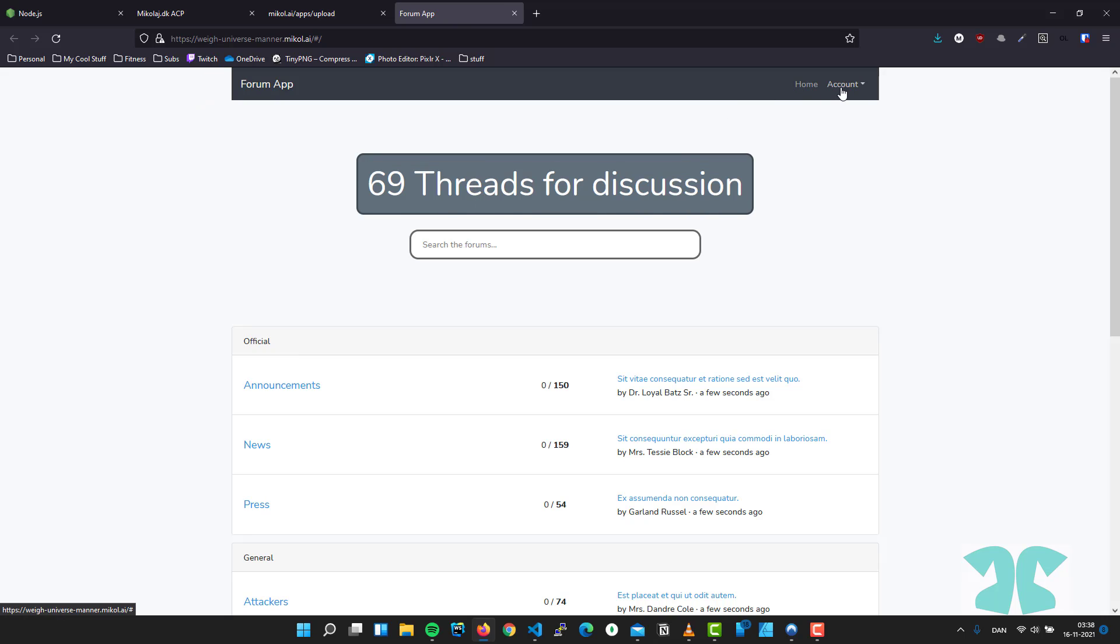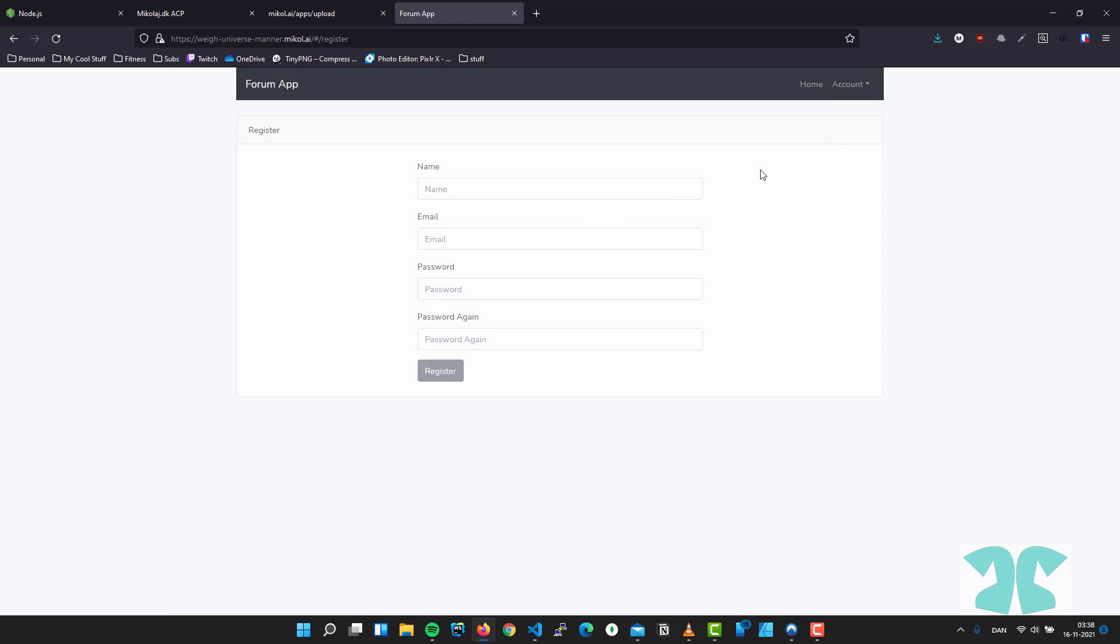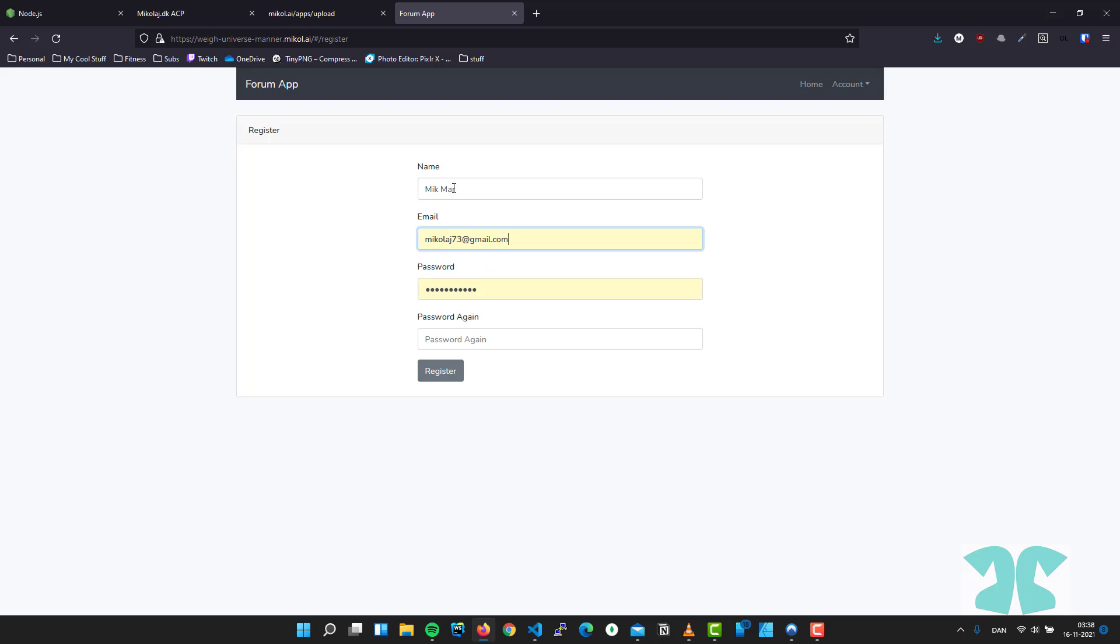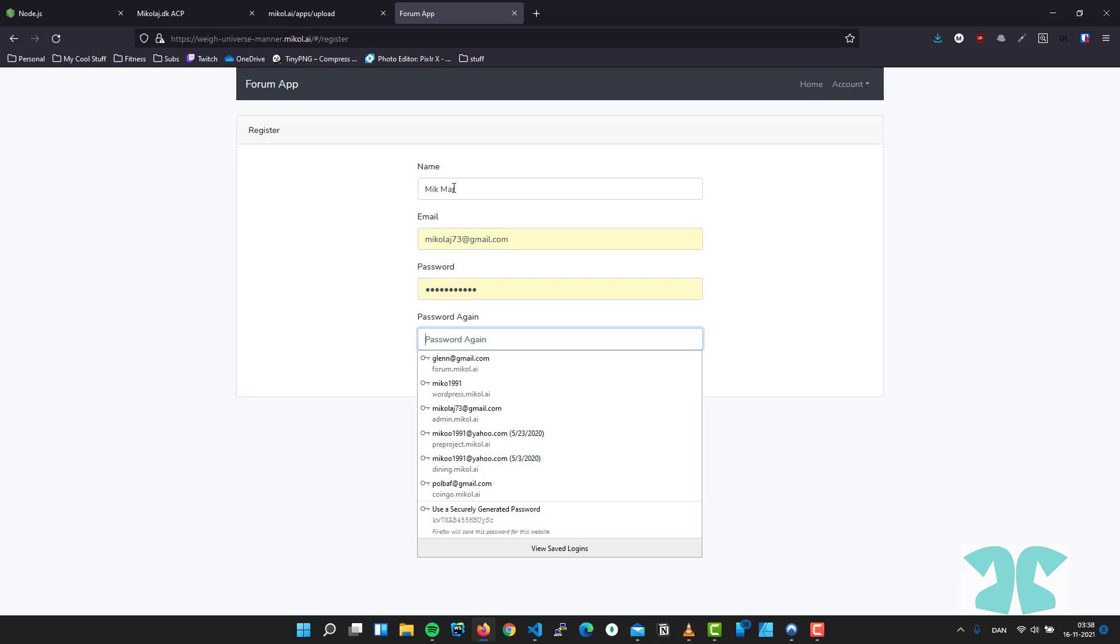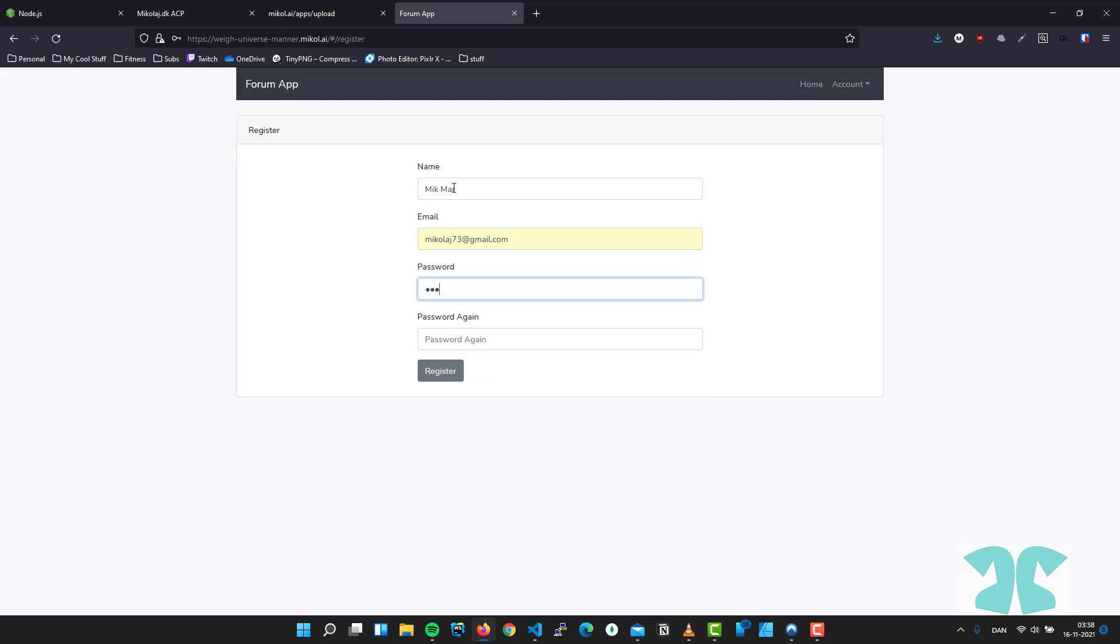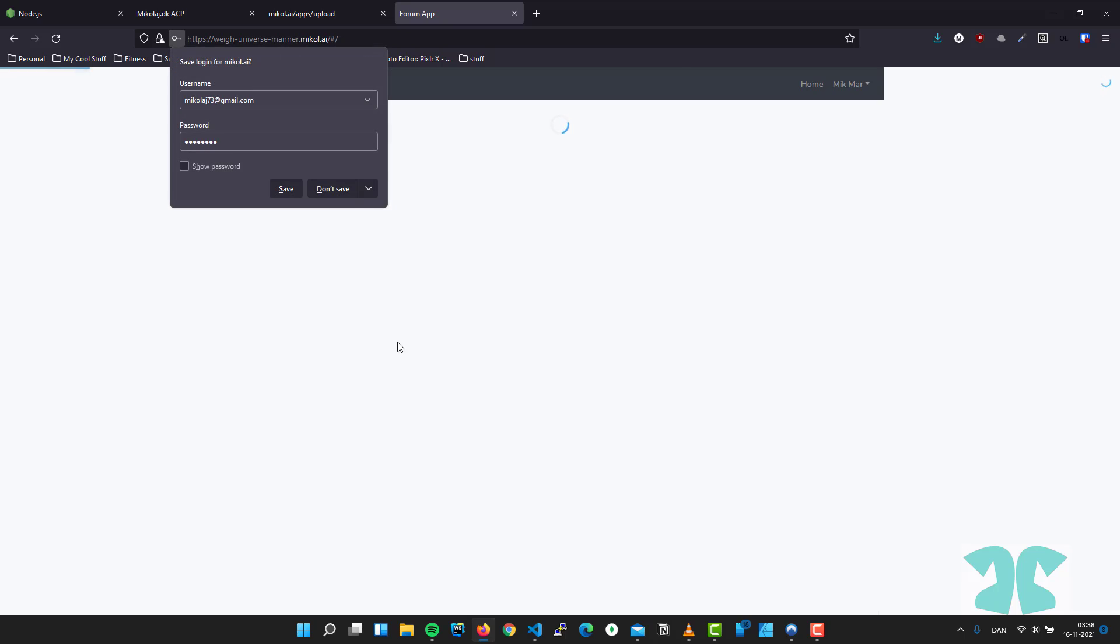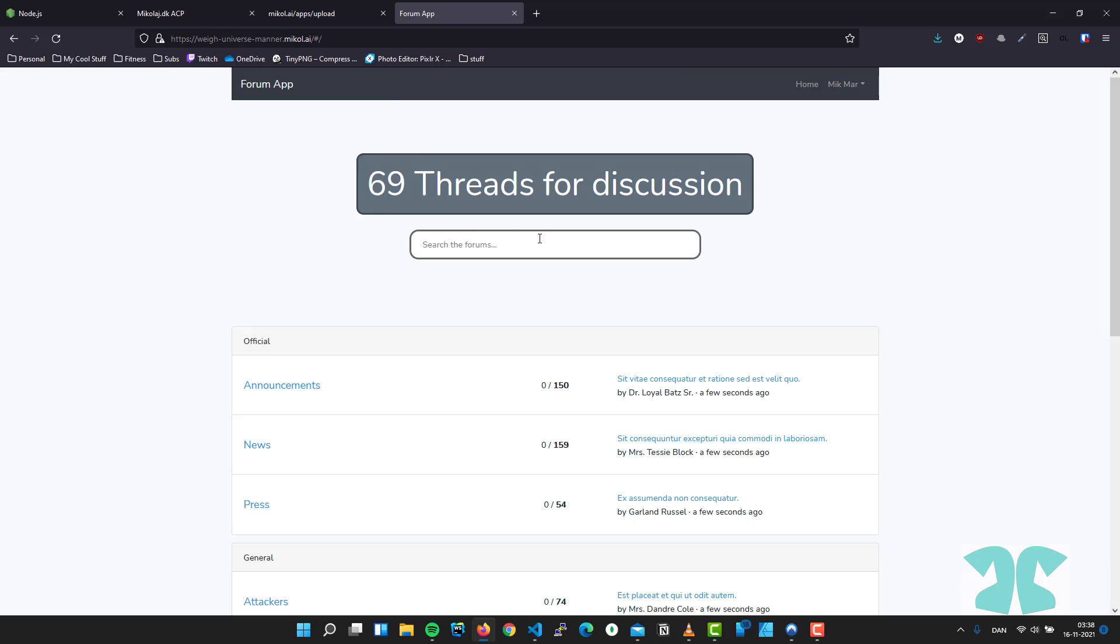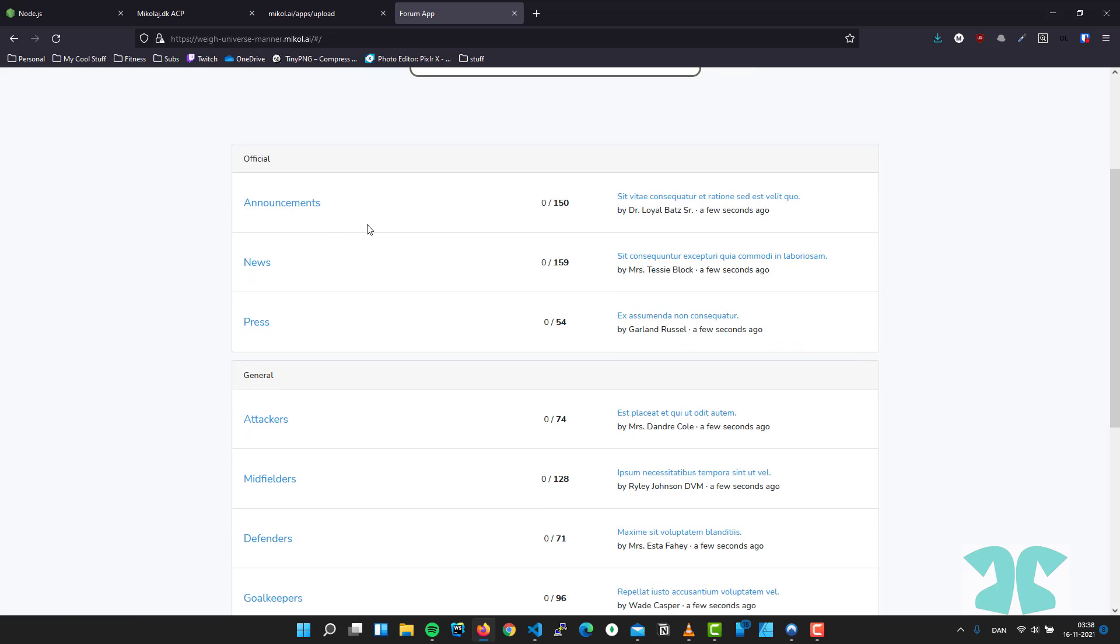To prove this, I will show you by clicking on Register. Let's say LinkMar. I will take this. Let's make a password. Password. Press register. And we can see here that we are logged in, so let's make a thread.